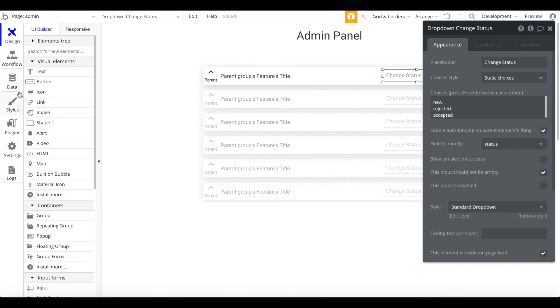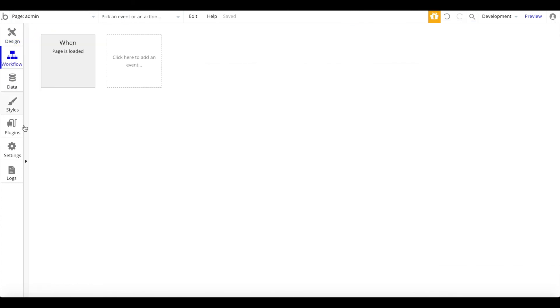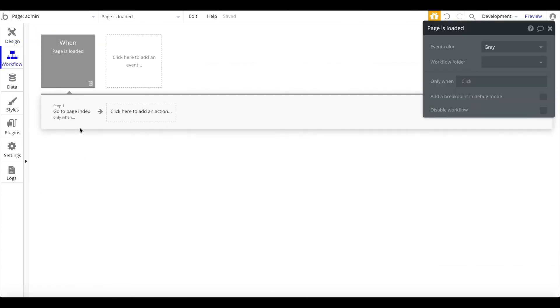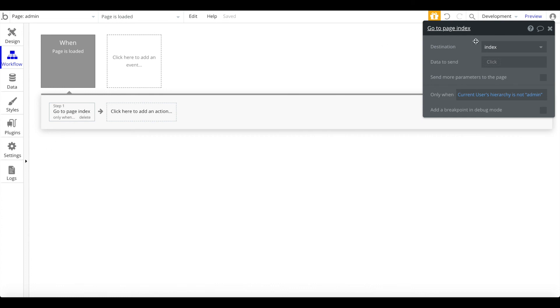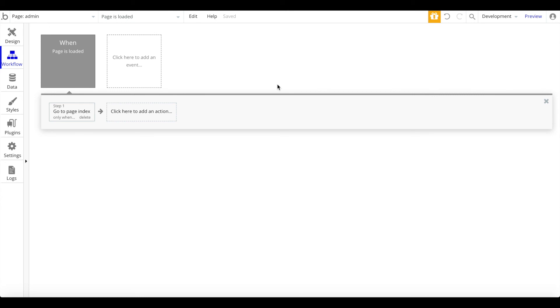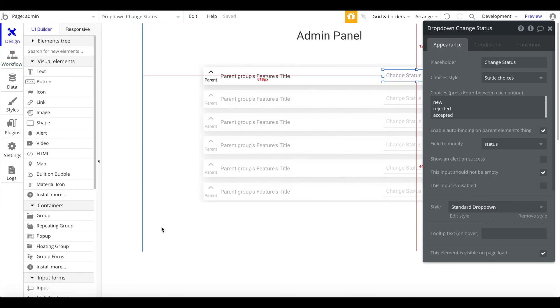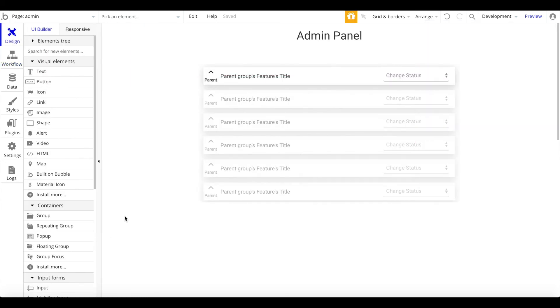We also have a workflow implemented. So if you go to workflow, when the page is loaded, the users should be redirected to the index page if their hierarchy is not admin. So this should prevent any unauthorized access. That's basically it regarding the setup and the editor of this roadmap template. I hope you enjoyed it and good luck building your application.